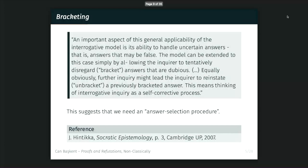This epistemic problem is bigger than it looks. Hintikka addressed it in his social epistemology work very early. He says that an important aspect of the interrogative model is its ability to handle uncertain answers — answers that may be false. The model can be extended to this case simply by allowing the inquirer to tentatively disregard or bracket answers that are dubious — read: inconsistent, uncertain, or ambiguous. Equally obviously, further inquiry might need the inquirer to reinstate, or unbracket, a previously bracketed answer — bracket, unbracket, and so on.